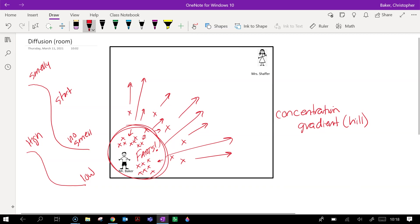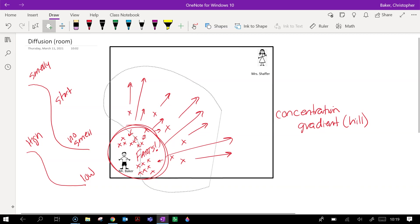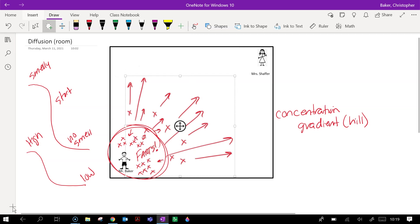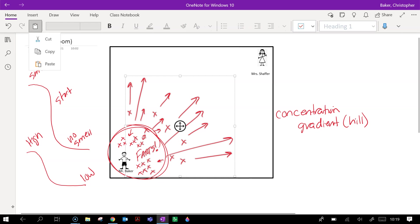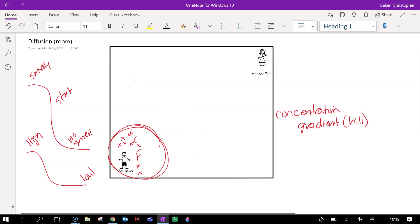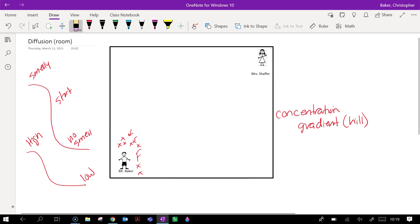You can think of it as a pool table if you've ever played pool or seen pool. When the cue ball hits a bunch of balls here, they go bouncing around in all different directions. Eventually, what you're going to end up with is this.